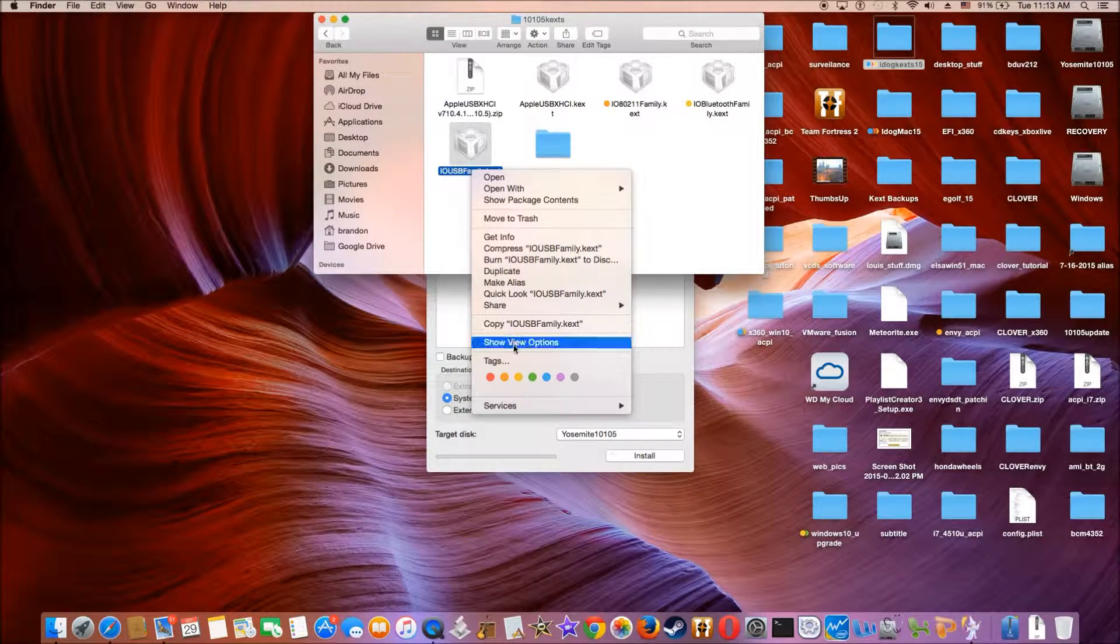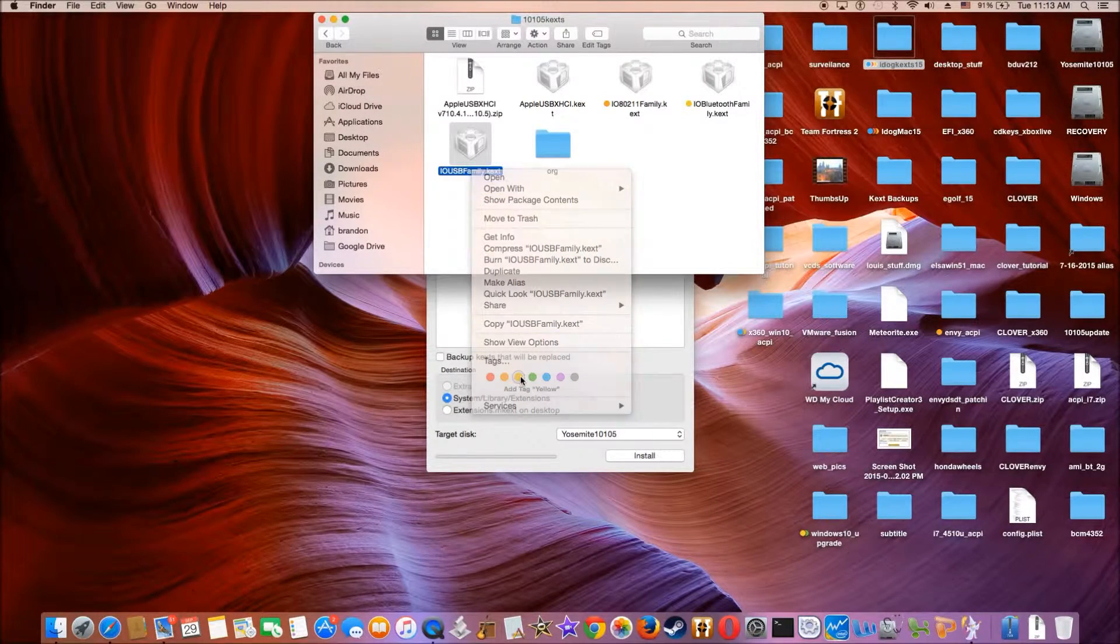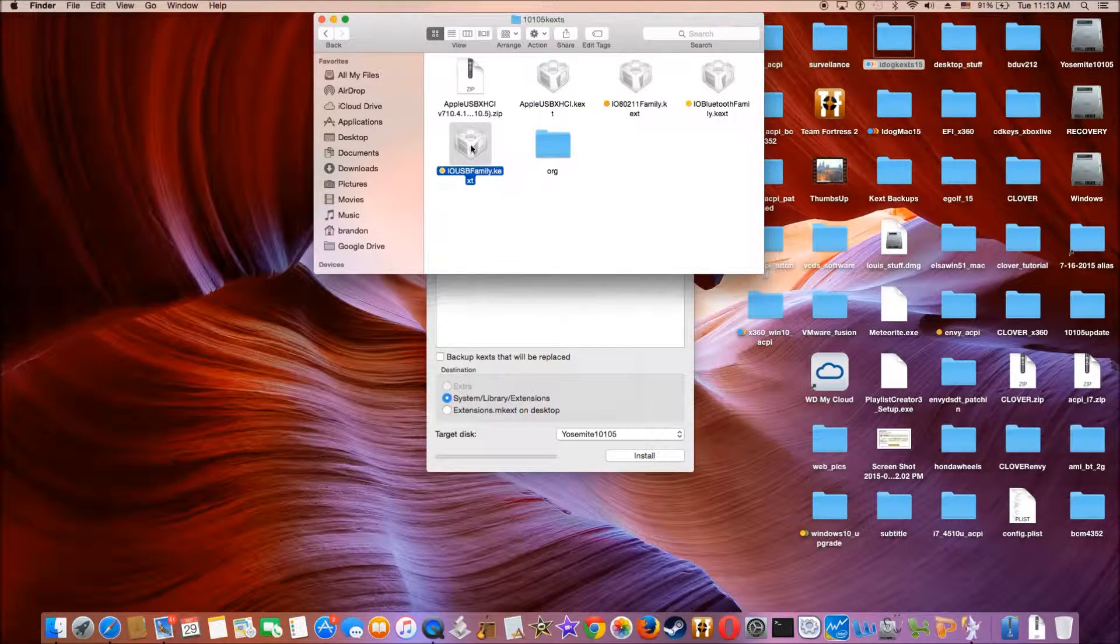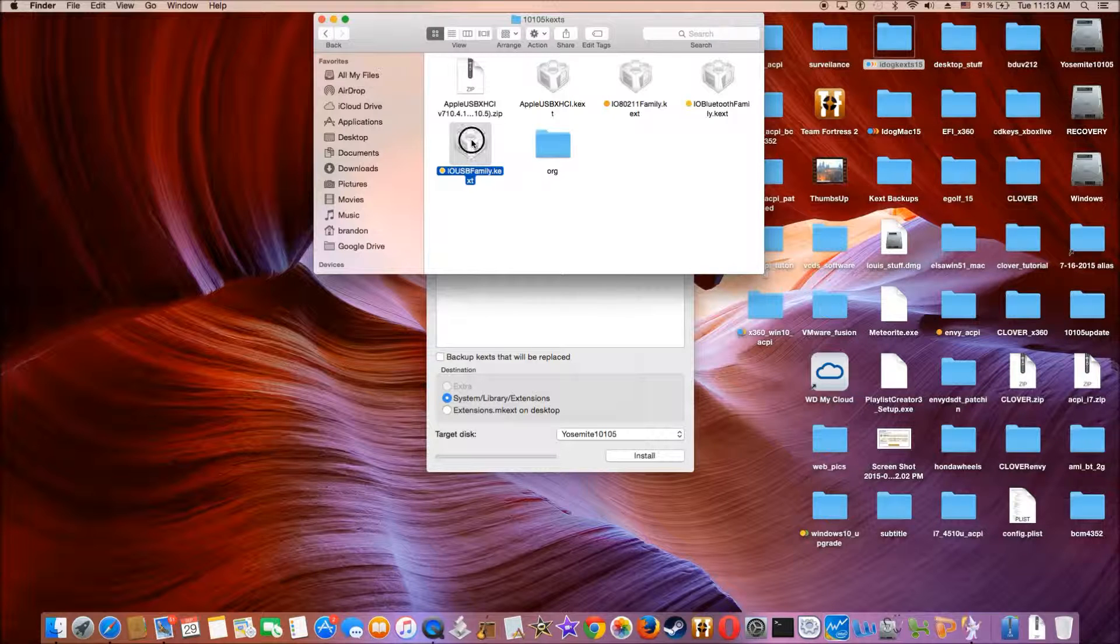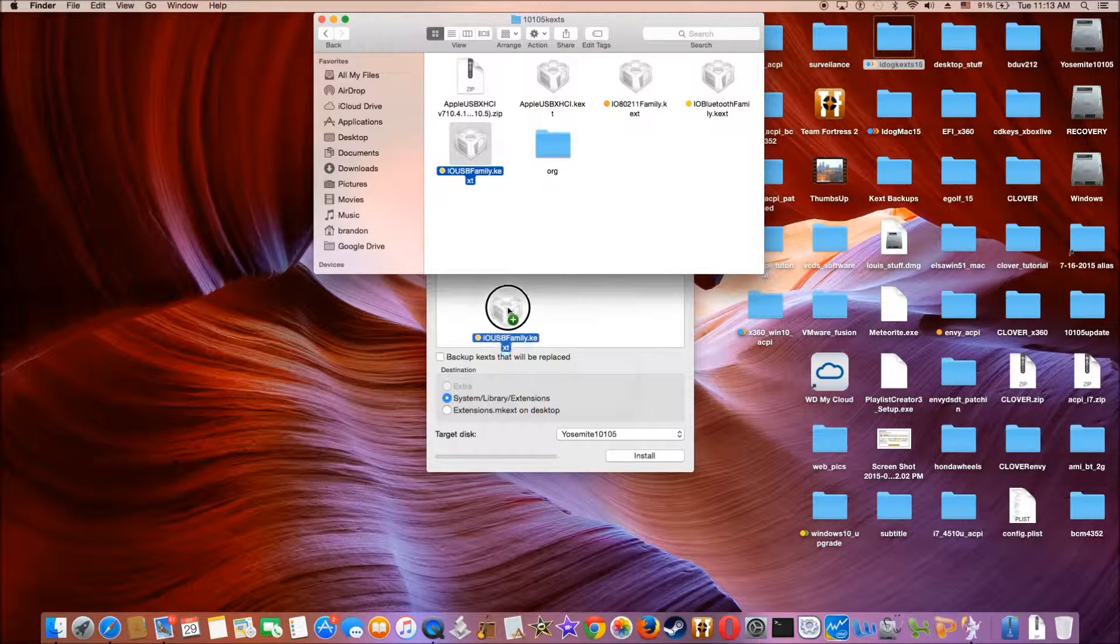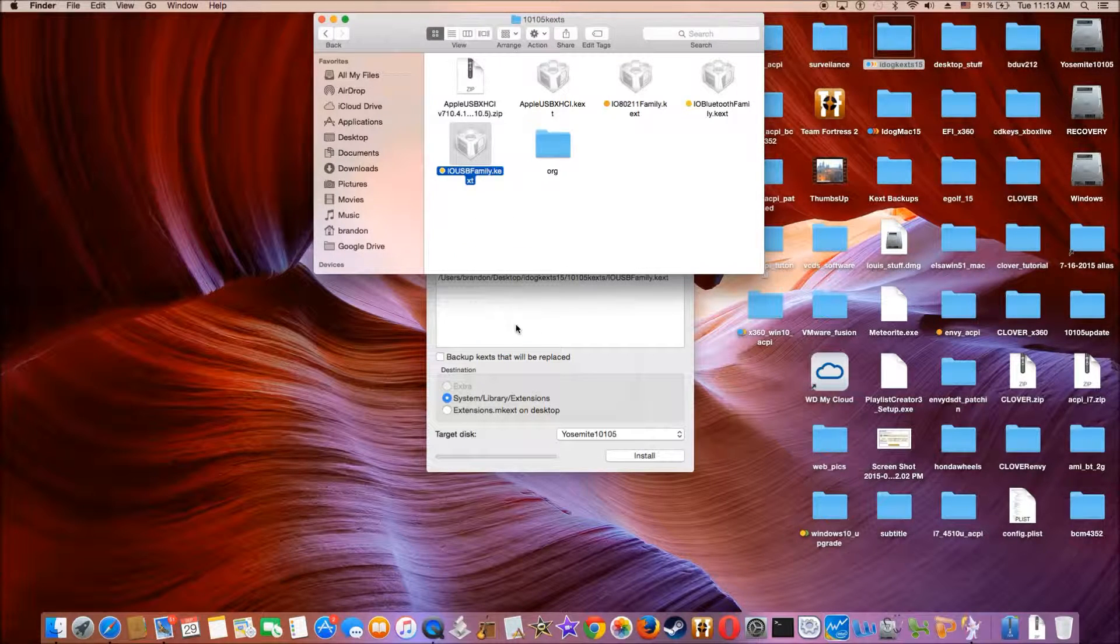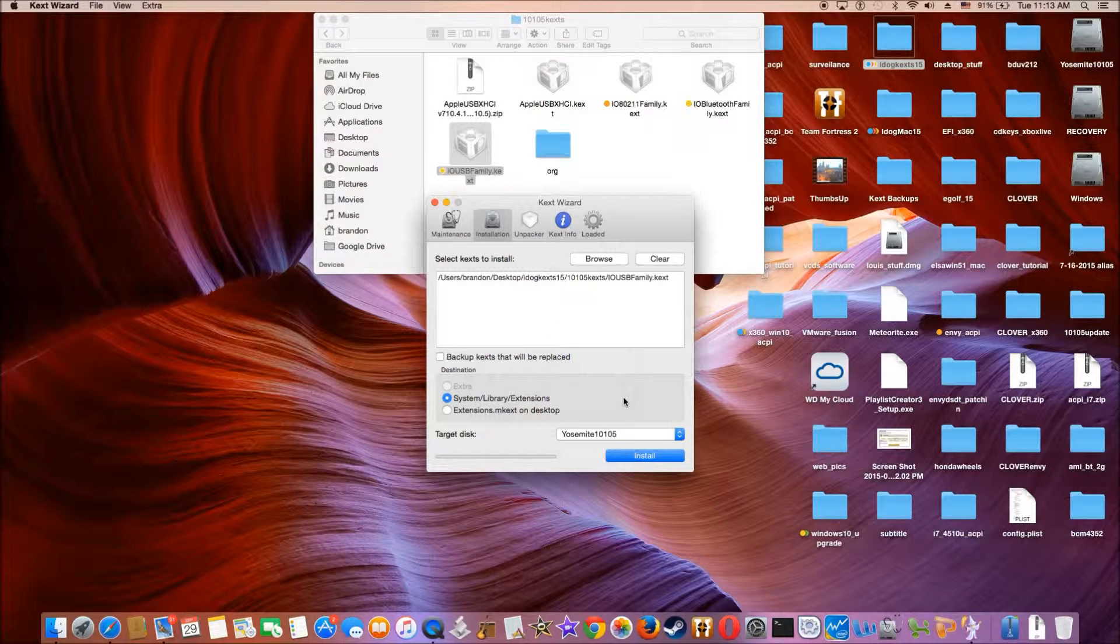So I'm going to drag this one in here. And it's done.